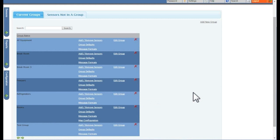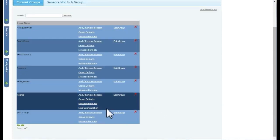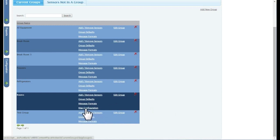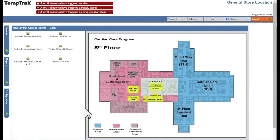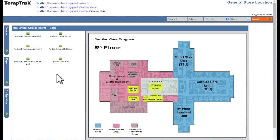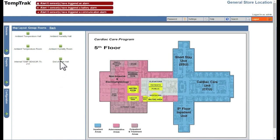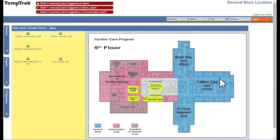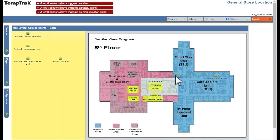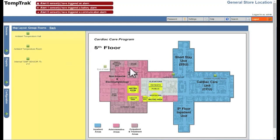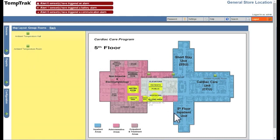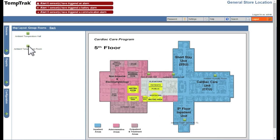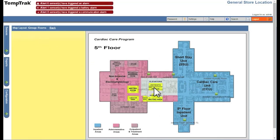Once a map has been associated to a group, you can configure the map. To do this, click Map Configuration to start assigning sensors to the map. Sensors that are active but have not been put on the map are displayed on the left. To add it to the map, click and drag a sensor from the left to the right side on the map. The sensor location is automatically stored, so there is no need to save.